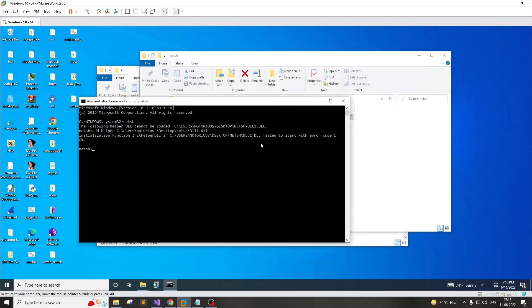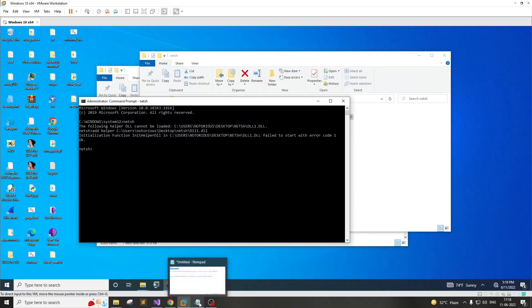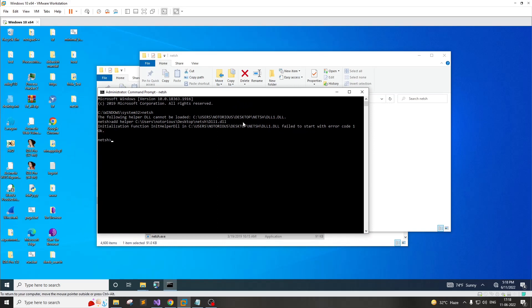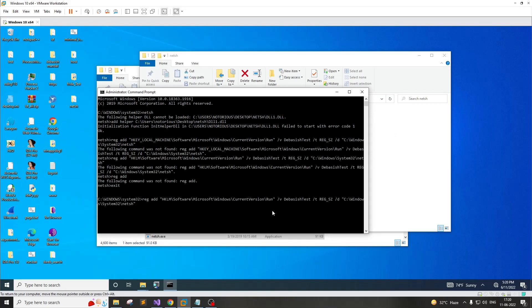To be able to maintain the persistence, the attacker has to execute one more command to make sure the NetSH utility gets started every time the computer boots up. For that, this particular command can be used. It looks good - the operation completed successfully.